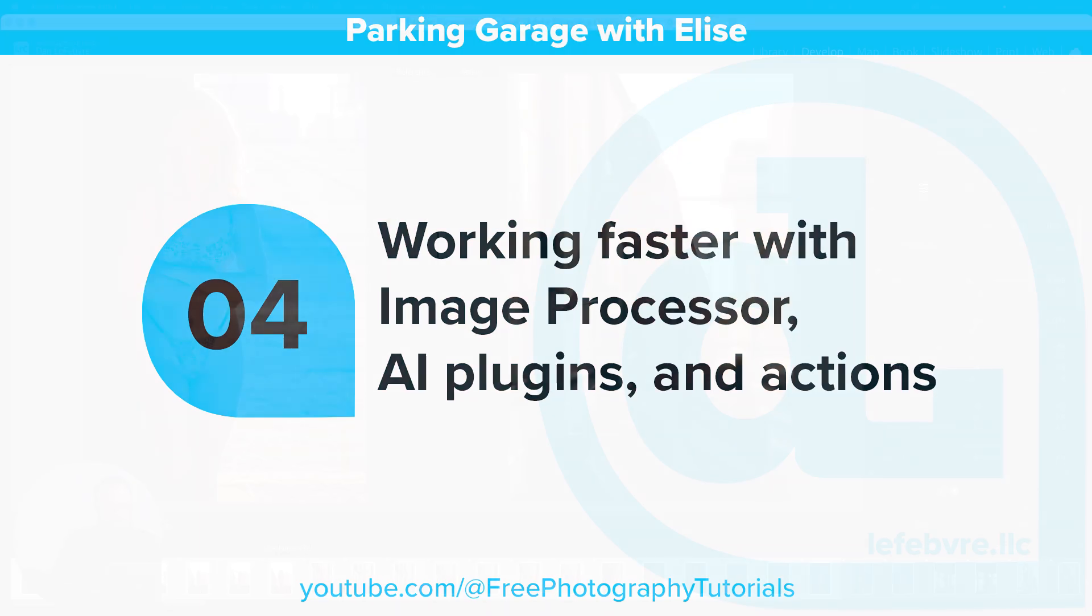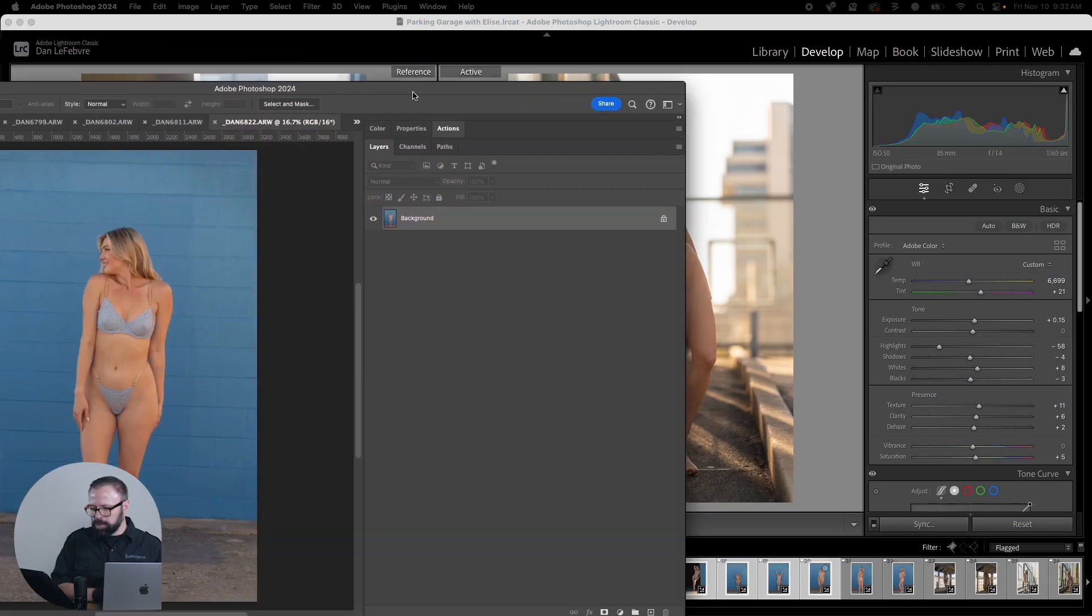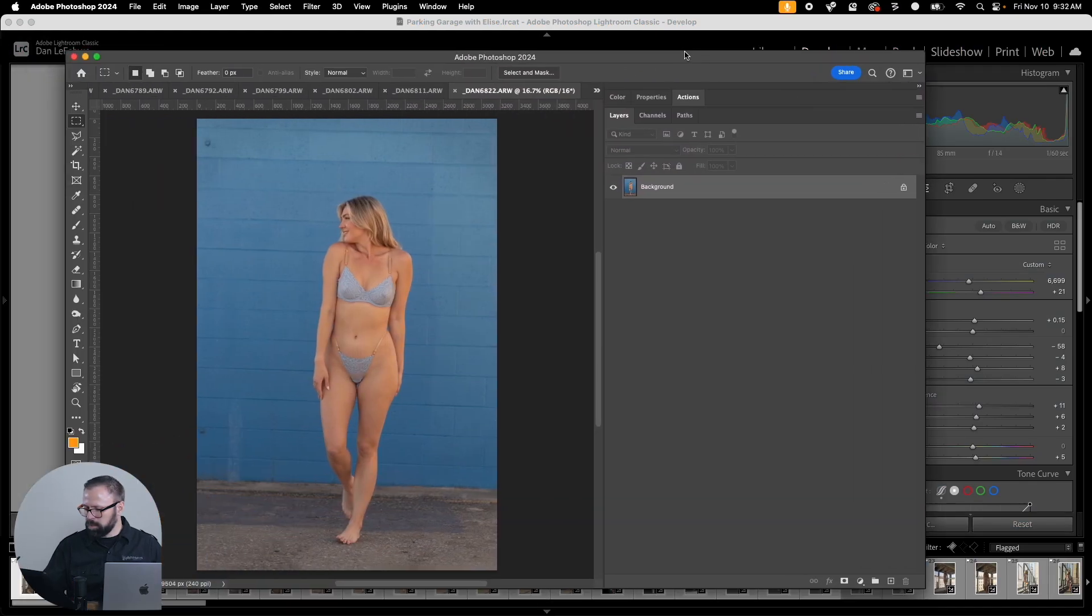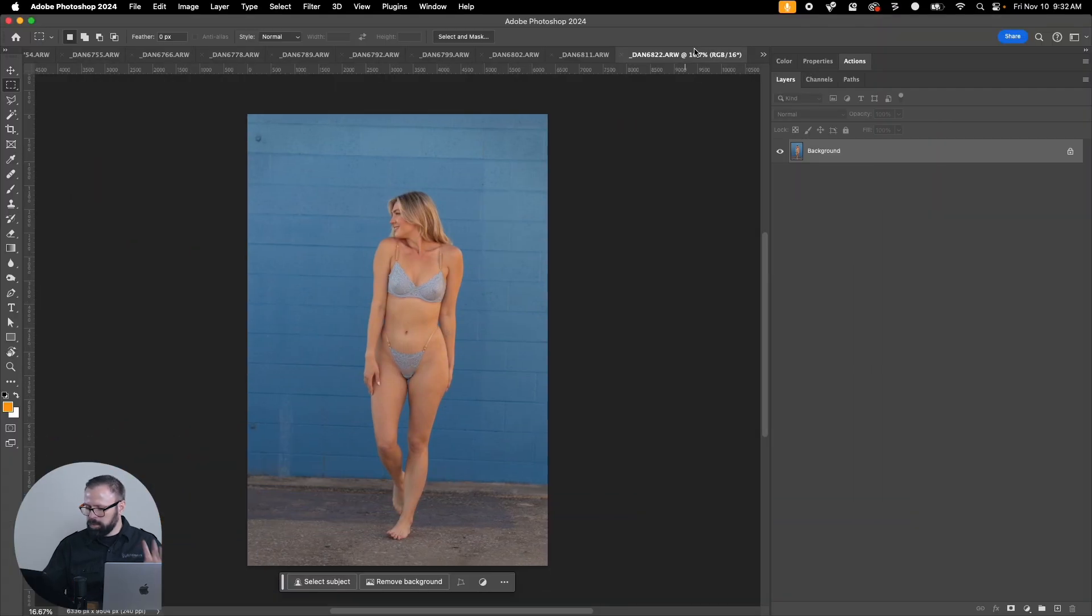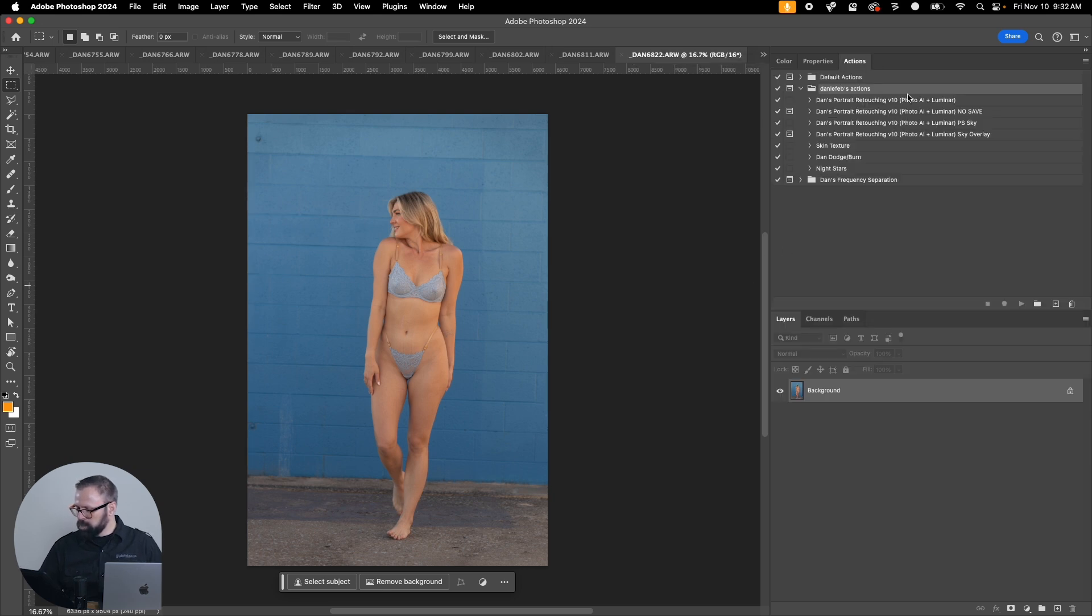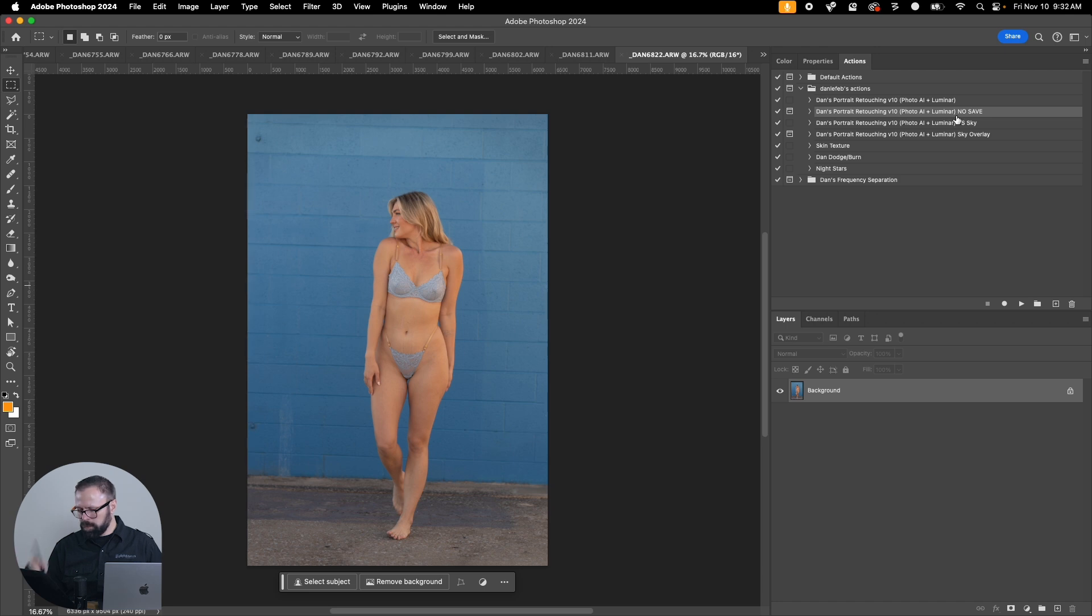In this video we'll continue editing by starting to bring some images into Photoshop. So I launched it on the MacBook screen, let's pull it over to the Cintiq here. The first thing I want to do is run it through an action.